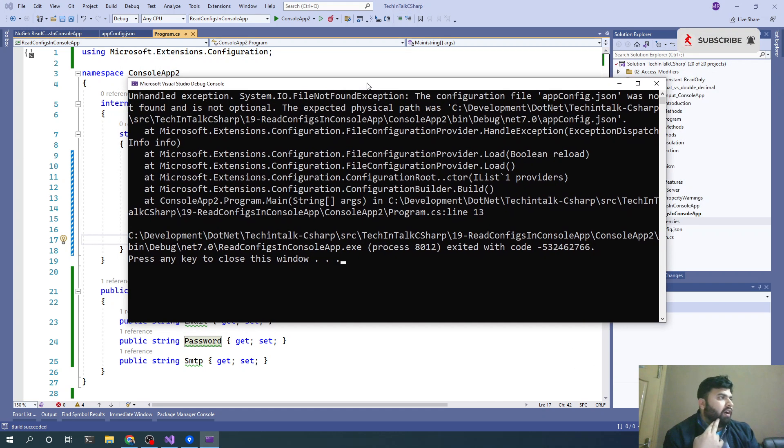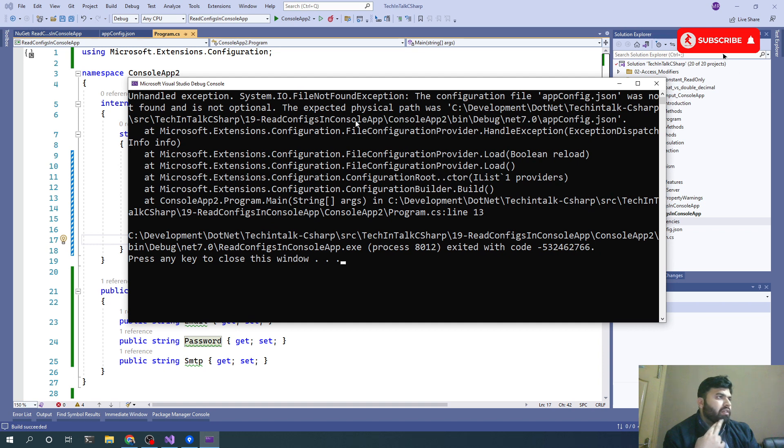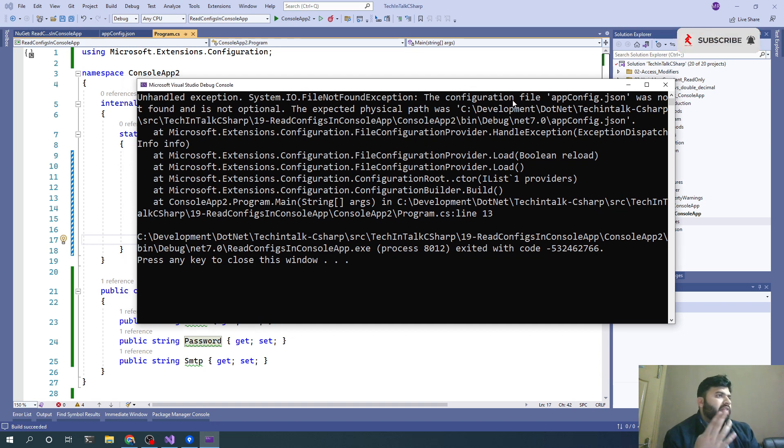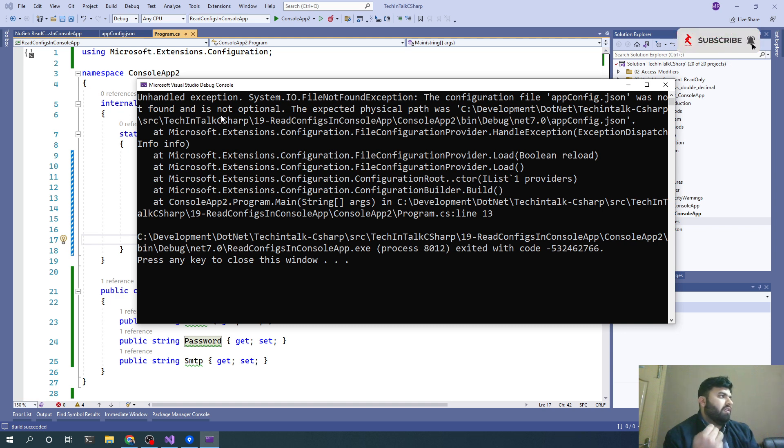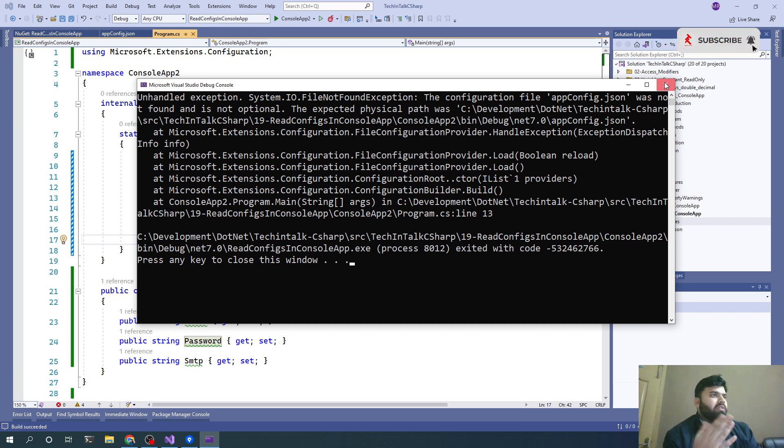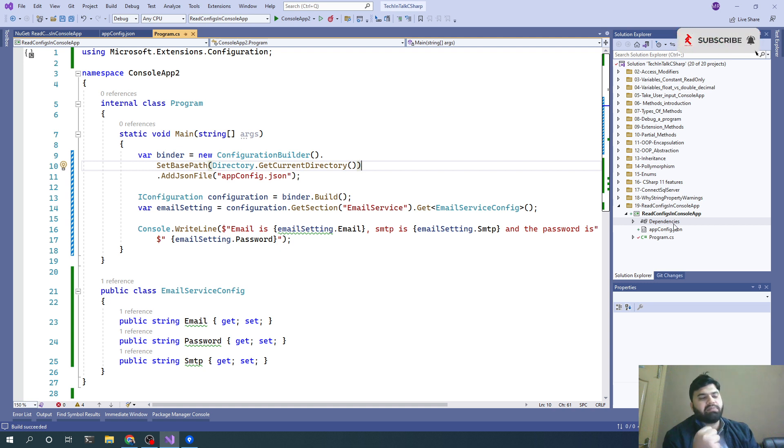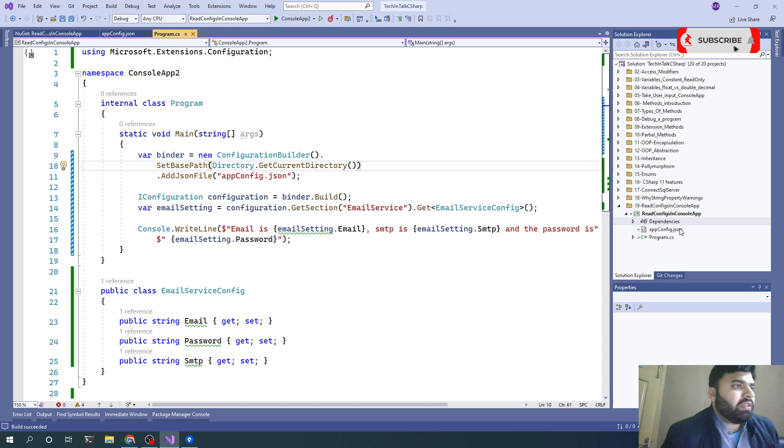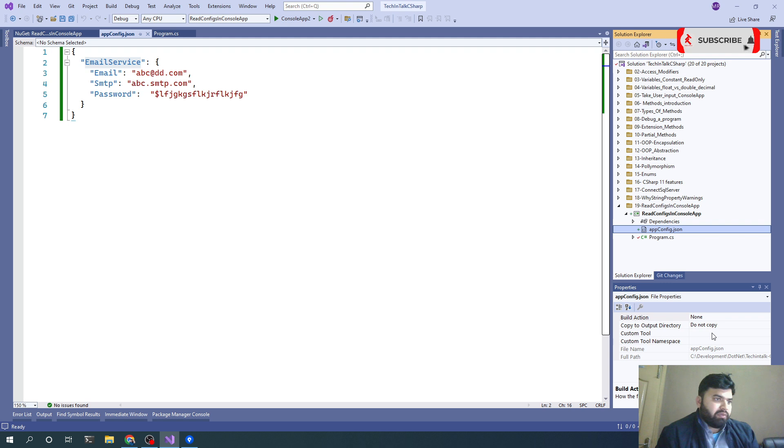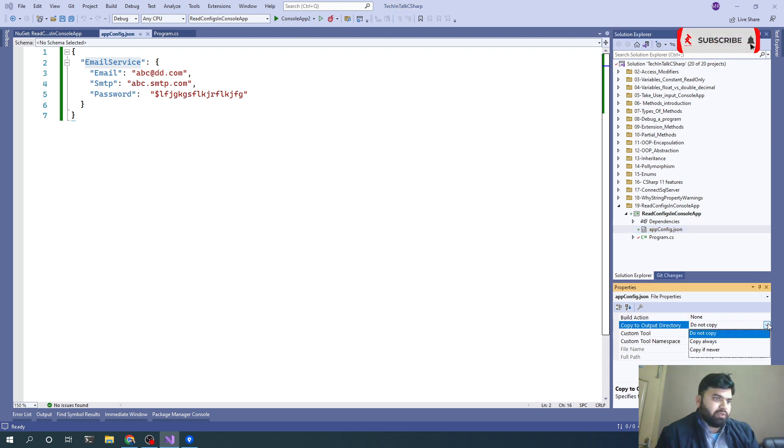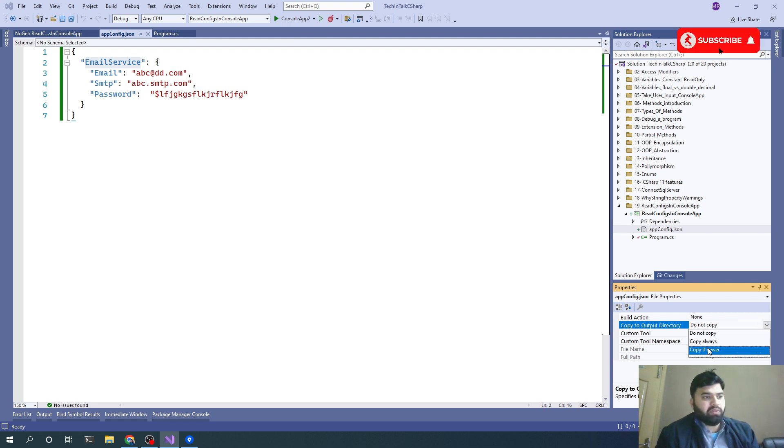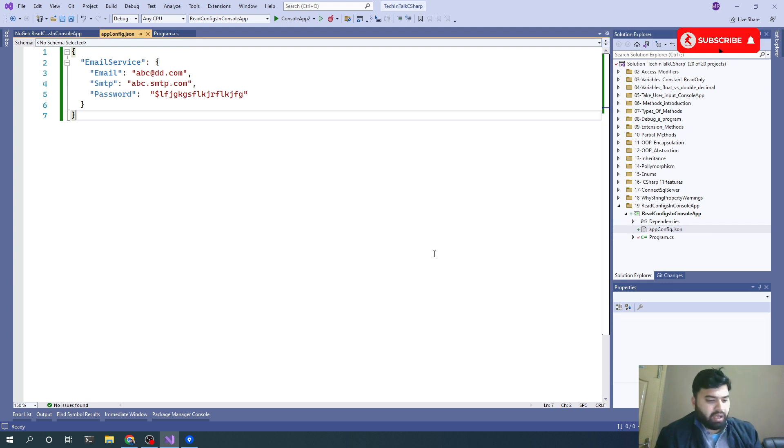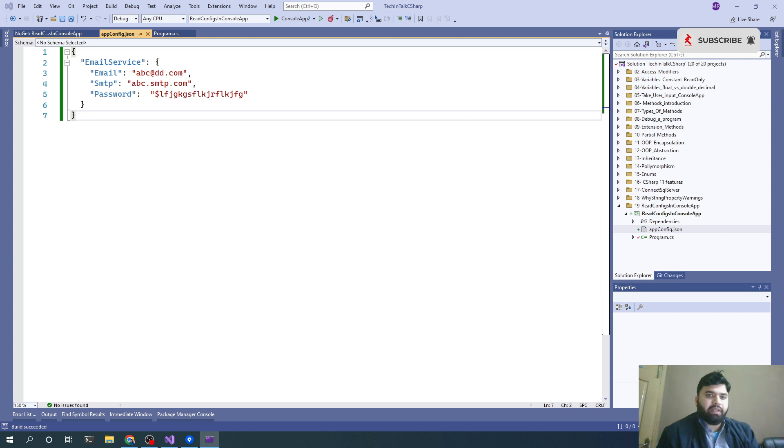You will get an error like 'the configuration file app config.json was not found or is not optional.' So why is it not found? Because whenever you add a file explicitly in your project, you need to make sure - be careful to see this option - there is an option 'Copy to Output Directory'. You need to make sure it's not 'Do not copy', it should be 'Copy always' or 'Copy if newer'. Let me just change that option and now let's run the application.